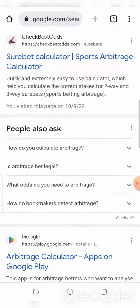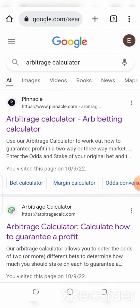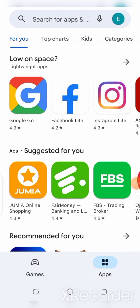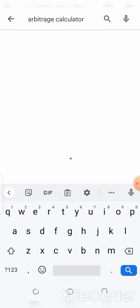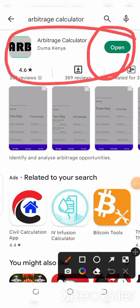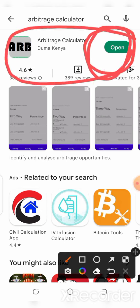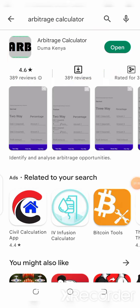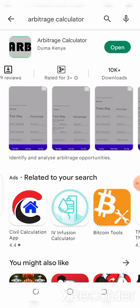The second type of arbitrage calculator is the application type. To get it, head over to the Play Store, click on the search button and type in 'arbitrage calculator'. It will suggest one for you — I already have this in my phone, that's why you're seeing 'Open' here. For you it will always say 'Install'; click on install and get it installed immediately. This particular app has a 4.6 star rating and about 10,000 downloads.